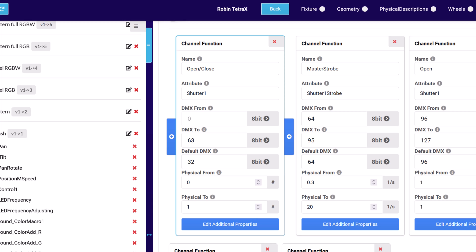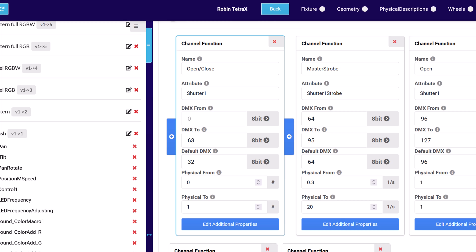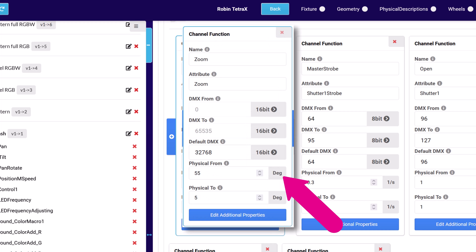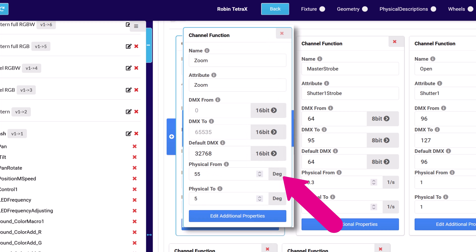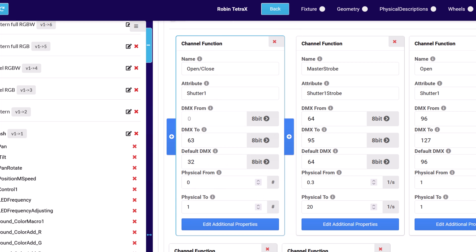The physical fields define how the function relates to the real world and change depending on the function being described. For example, with zoom, they define the minimum and maximum zoom angle in degrees, but for a strobe function in flashes per second.